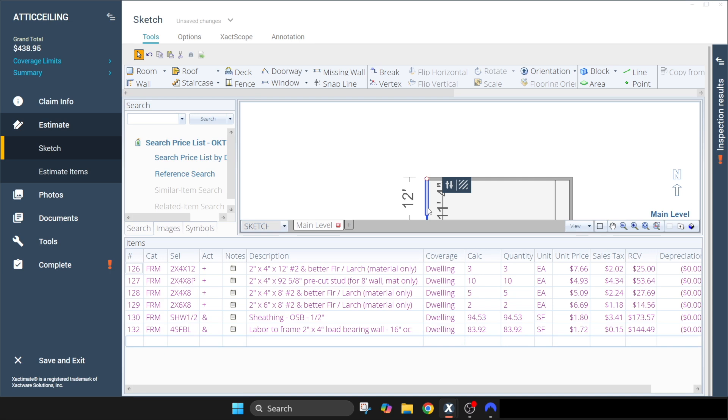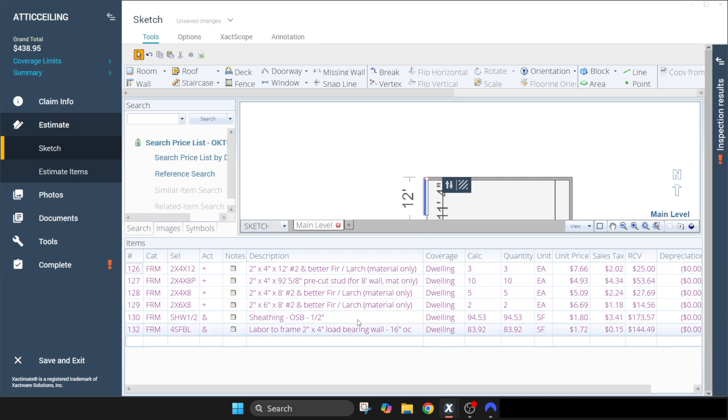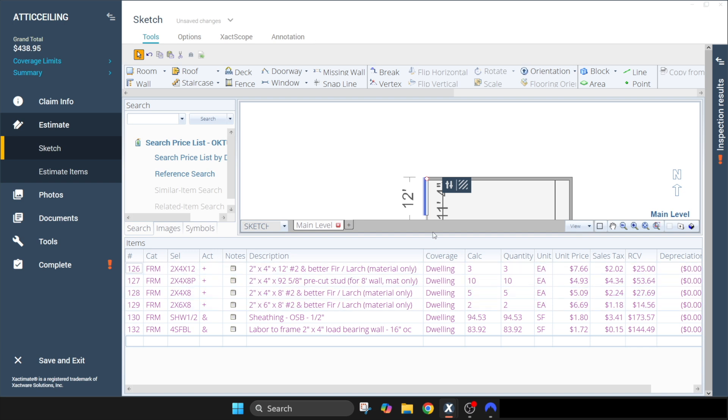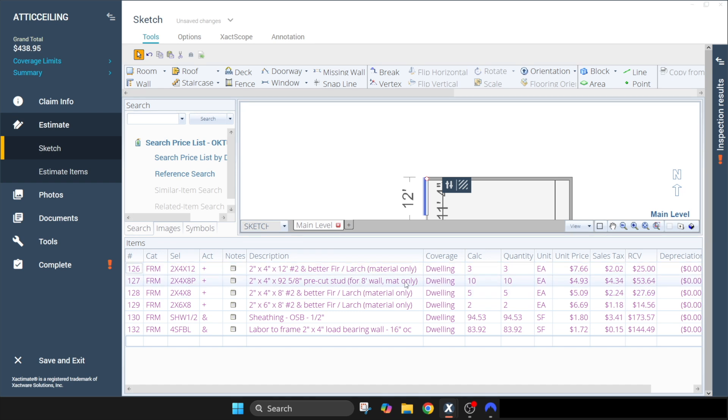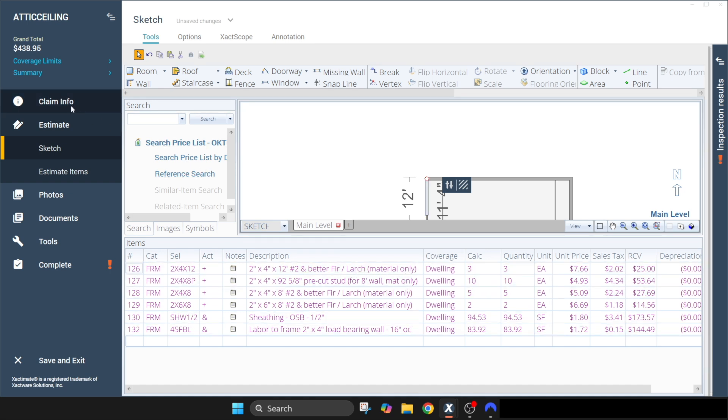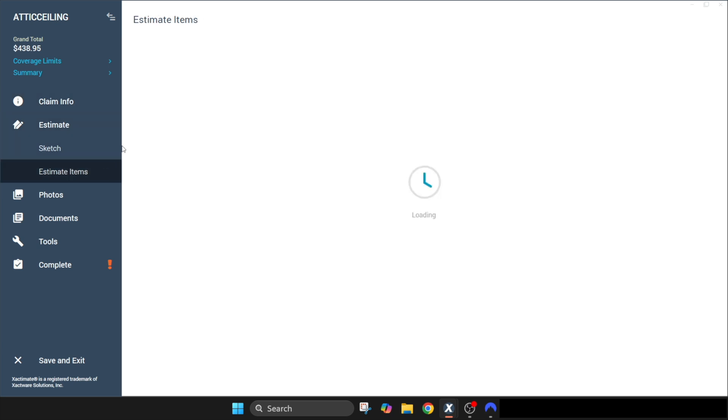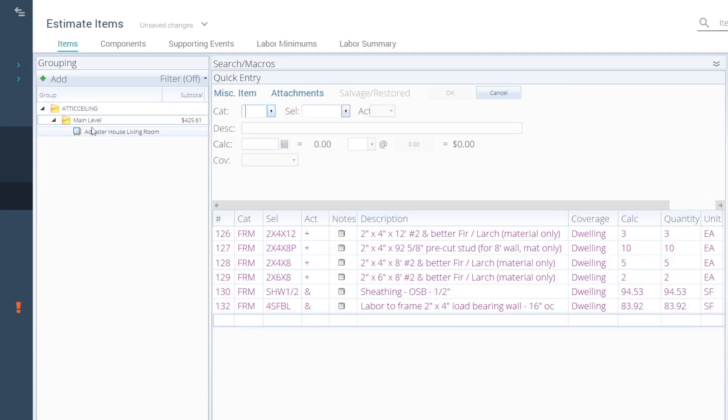Click on the wall, and as you can see, it brings up all of our line items that we need for that wall. Whoever looks at this estimate sees an itemized list listing out everything that it includes. Now, one caveat to that is when you're estimating framing, it's going to put that framing under the main level instead of the actual room sketch. So just be aware that framing always goes on the level that you're working on.